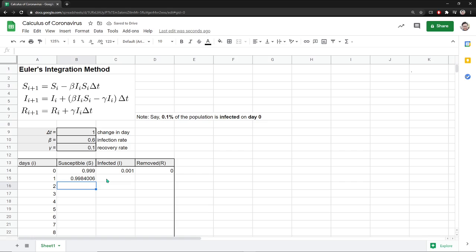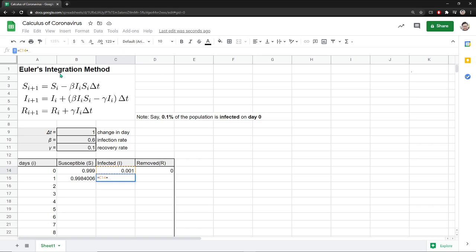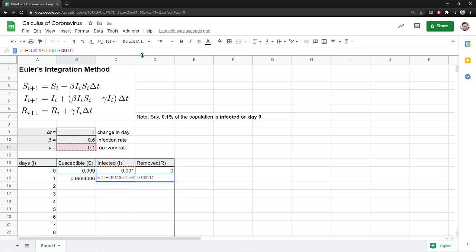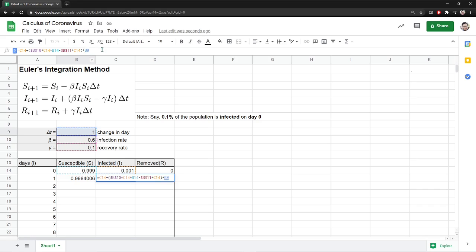So let's work on this one. We're going to work on this second differential equation here. Same thing, I'm going to put equal sign. Again, that number plus, so I have to do some parenthesis here. Beta, I'm going to lock that cell. Times I times S minus, now I have gamma here. So gamma, let's lock that cell. Multiply by I. And then the whole thing, multiply it by delta T. Again, I'm going to lock this. There you go, press enter.